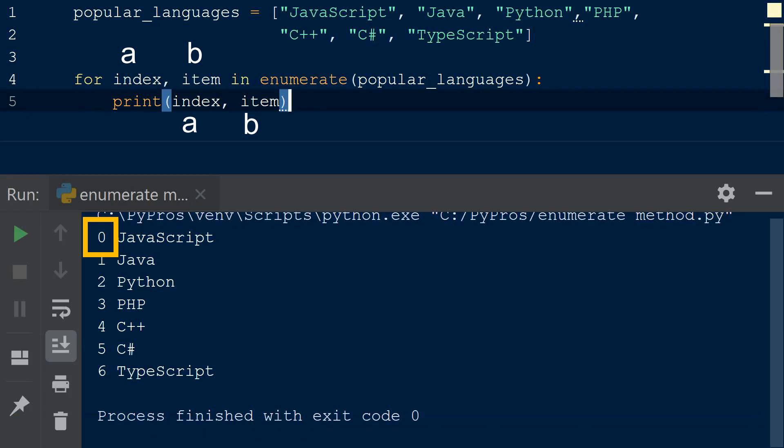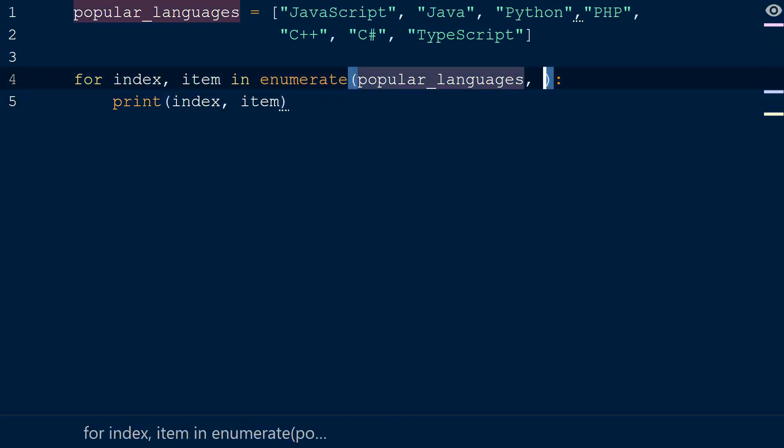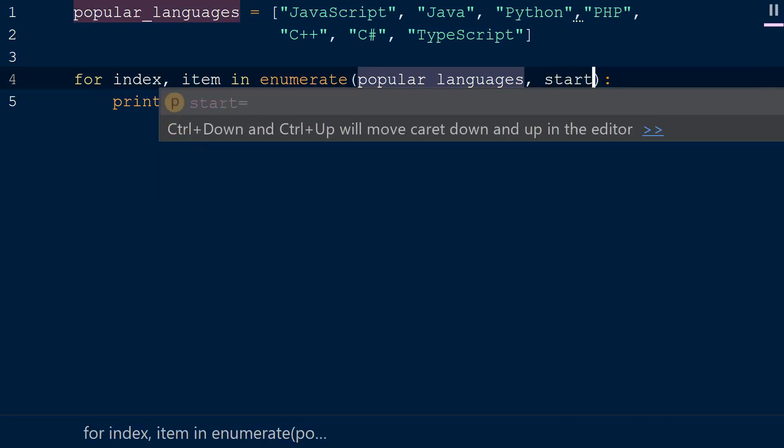What if we wanted to assign the index to start at one, or a different number? Rather than adding one to the index item, we can assign the keyword start to one in the enumerate method.